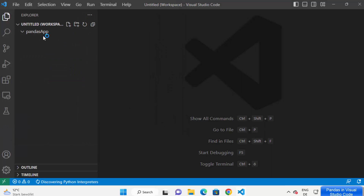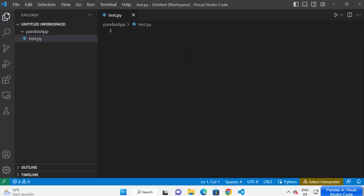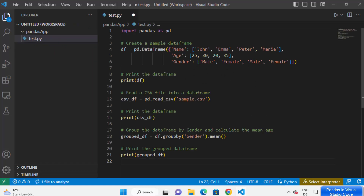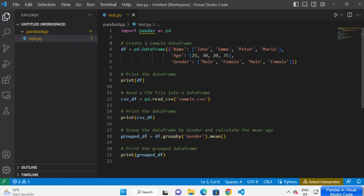This is going to add the pandas folder to my workspace. Now I can create a new Python file to test my pandas code. I'm going to name my file test.py and here I'm going to write a very simple pandas code to test it. You can see for now it says 'import pandas could not be resolved'.